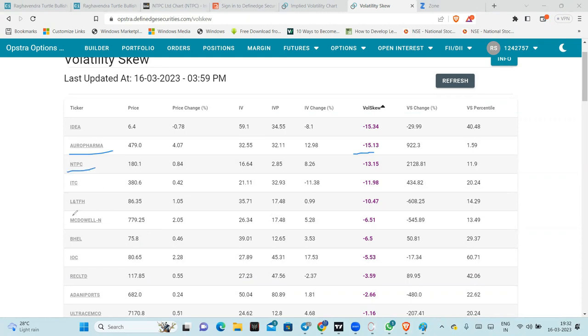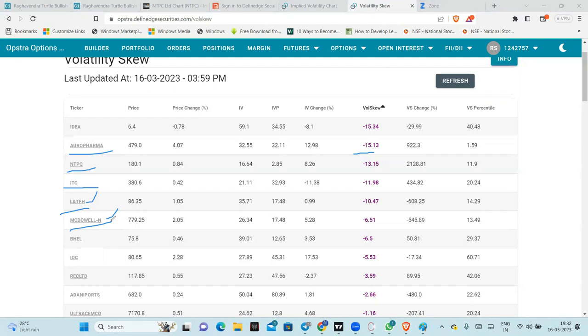NTBC, see. ITC, see. At least above 10 there should be children skew. Negative skew above 10. I did not check this. You can check what is this LTFH doing and we can check what is MacDowell doing.